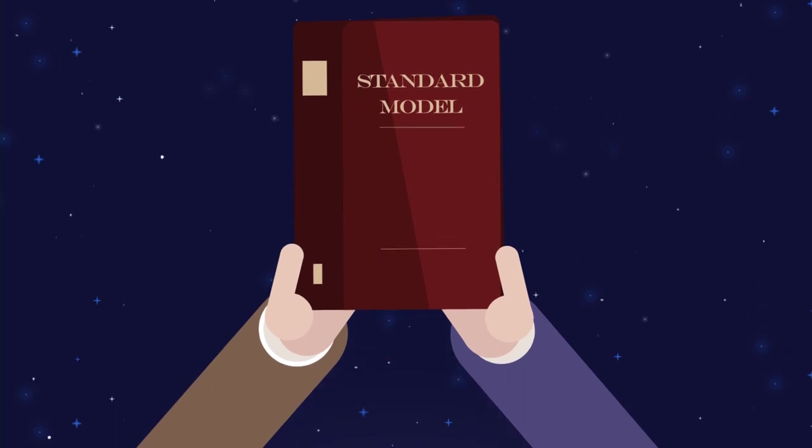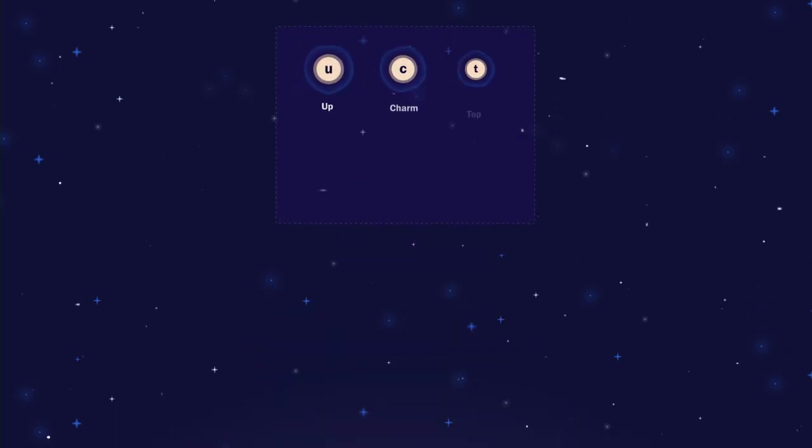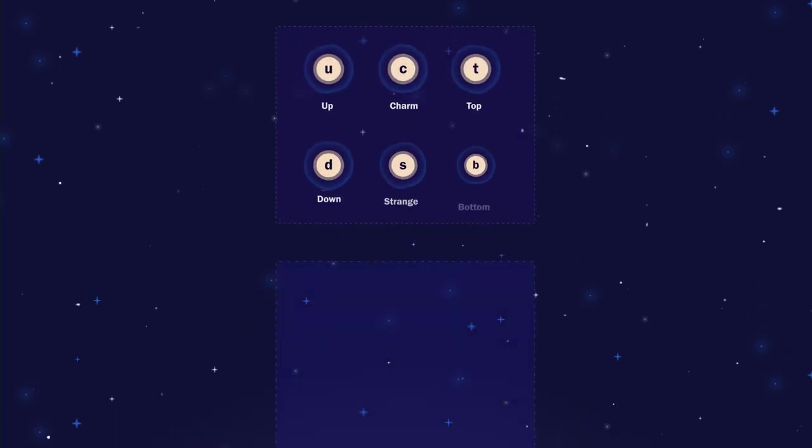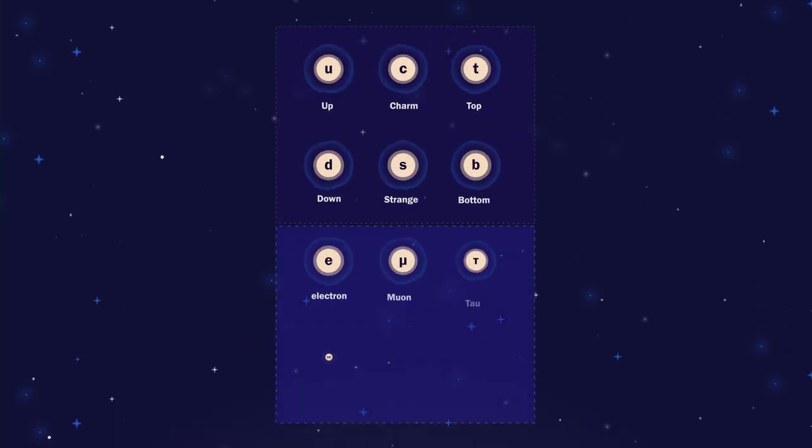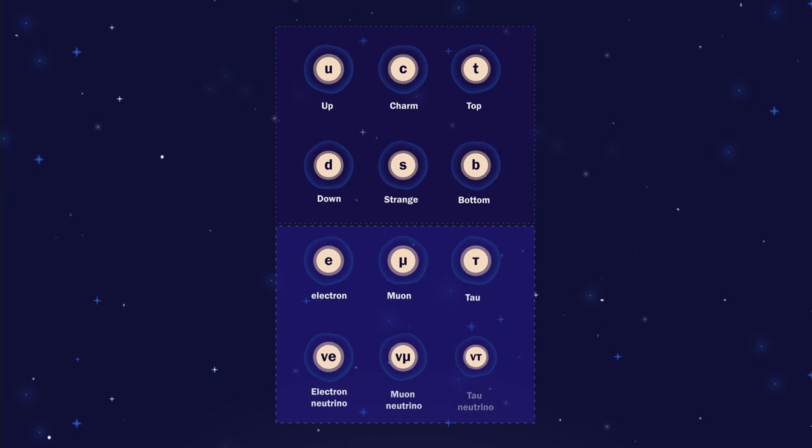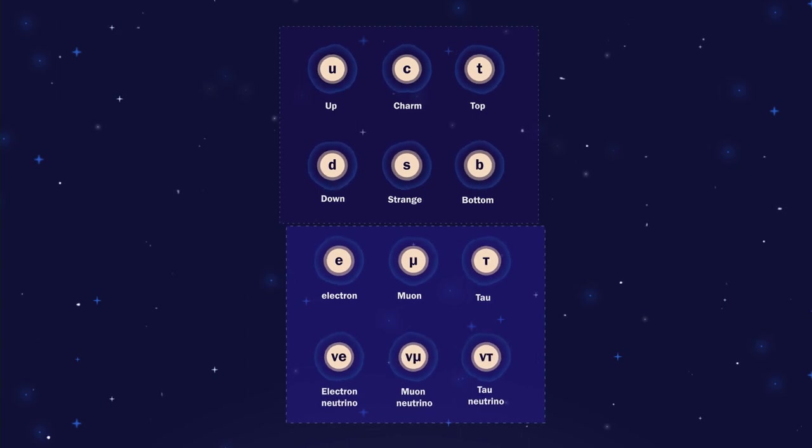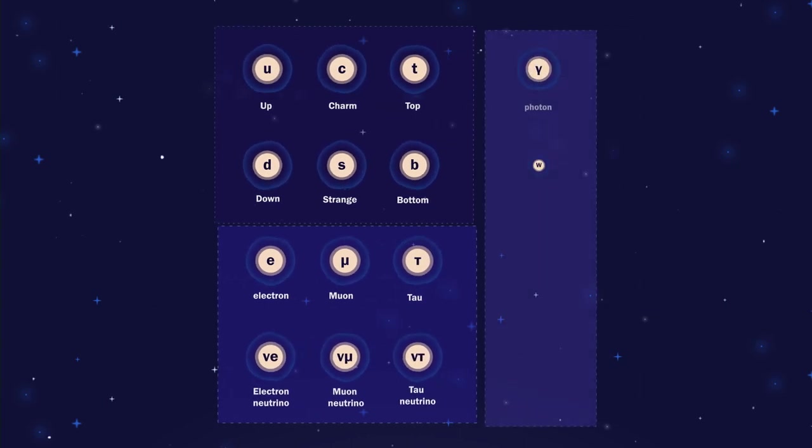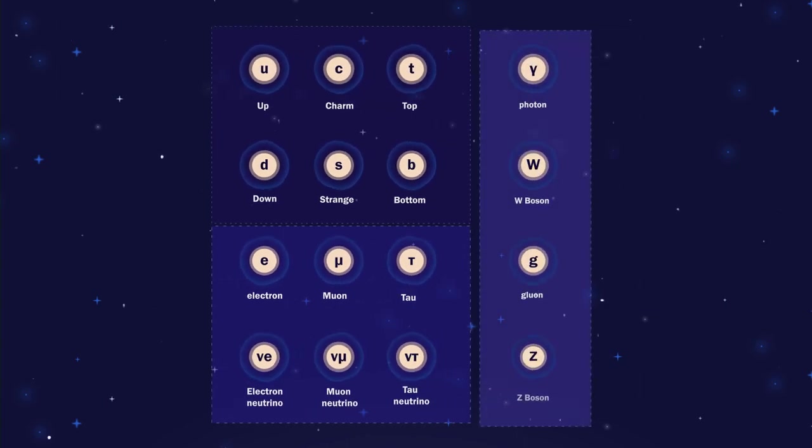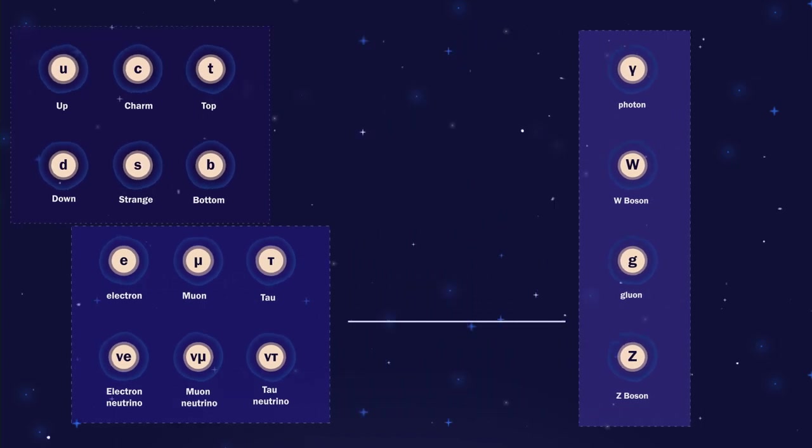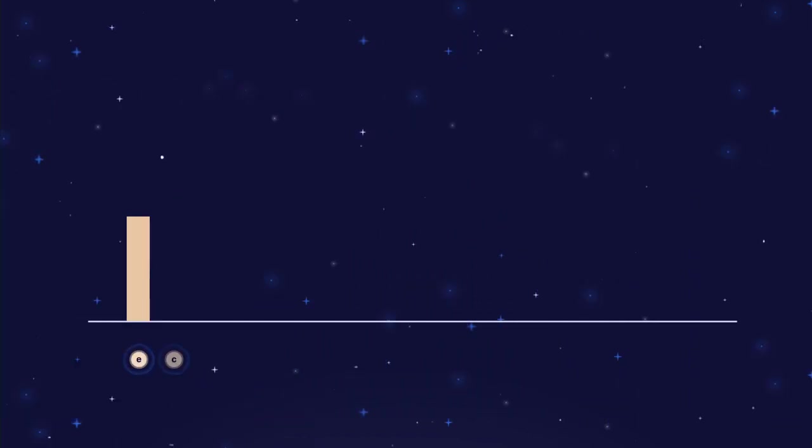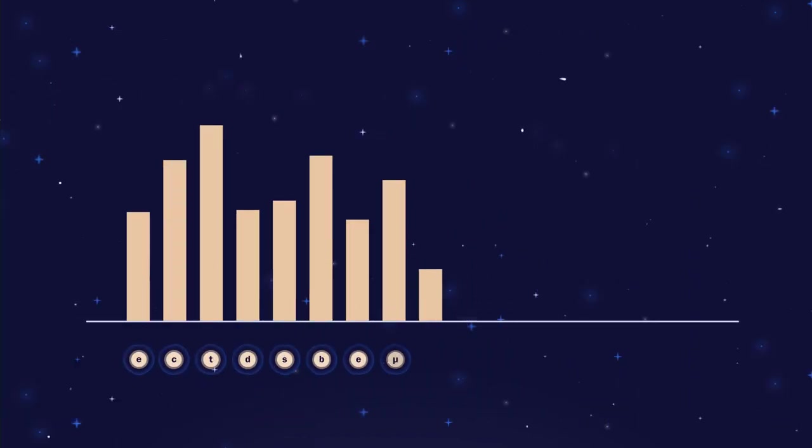According to this theory, everything in the universe is made of 17 pieces, called fundamental particles, which are governed by four interacting forces. It seemed to work, however, it did not answer a crucial question.